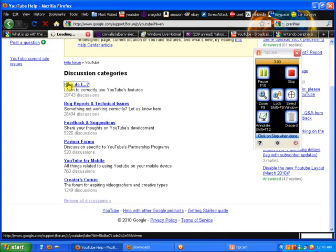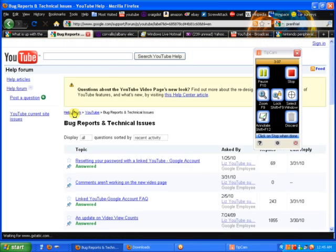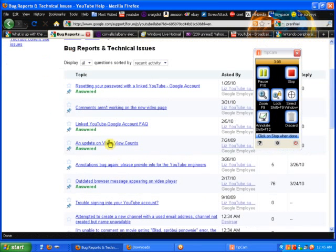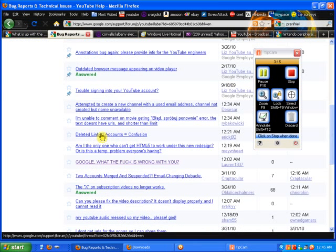And then go to... Where was it? Yeah, my Google account. My linked Google account. It's not working. I don't know why. But scroll down until you find the...